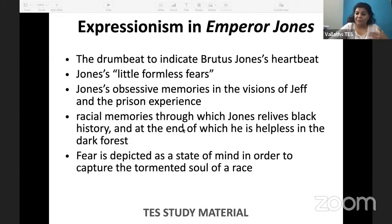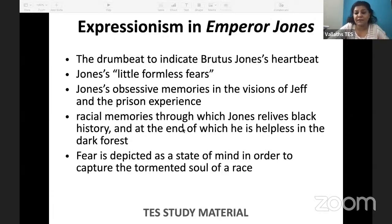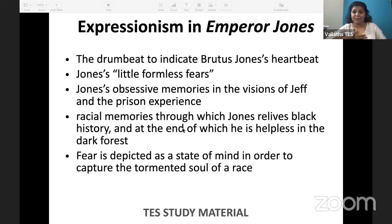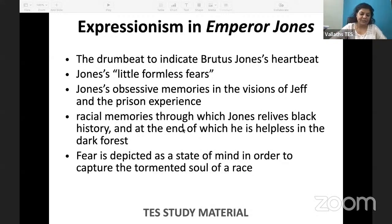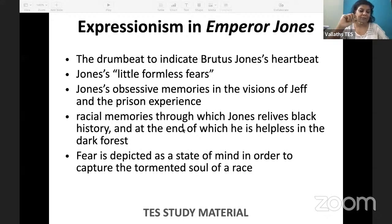The belief of the aboriginal people of the Caribbean islands where he was ruling was that he could be killed only by a silver bullet. This was a lie that the emperor told the people to show that he is invincible — because the people had no access to silver, he was wearing a silver bullet to make them think he could never be killed.